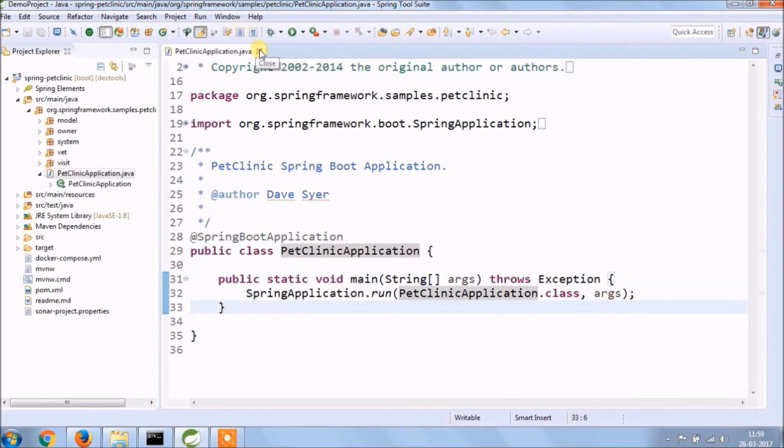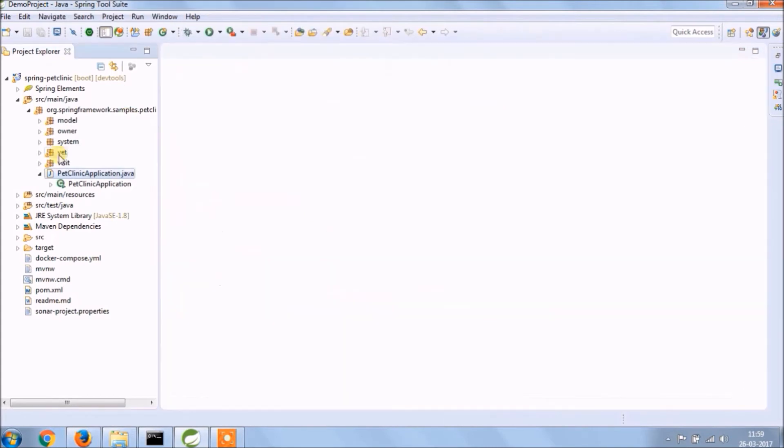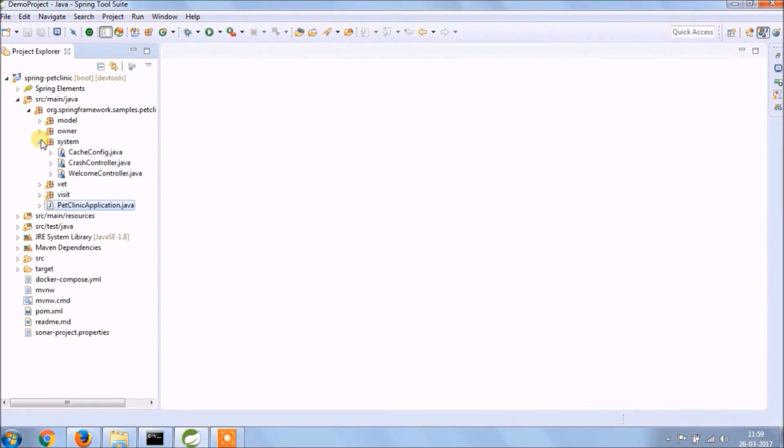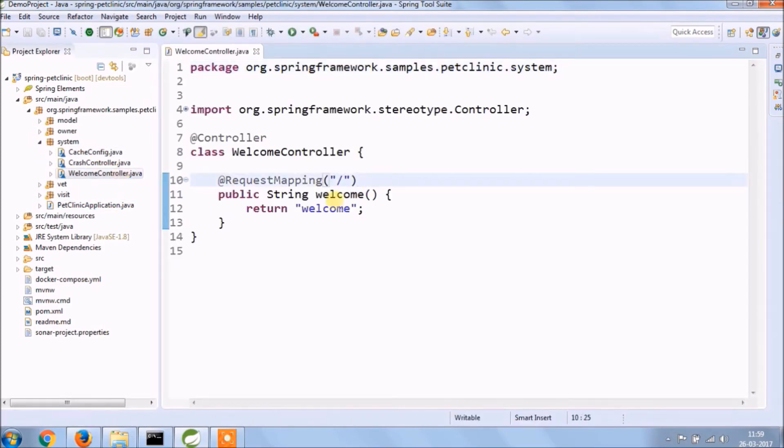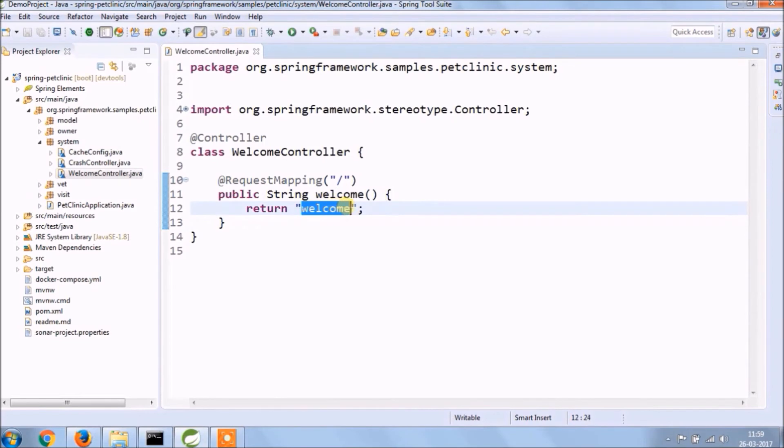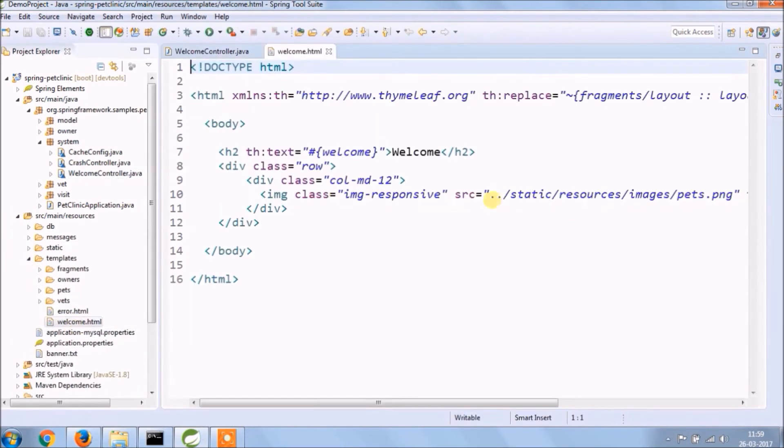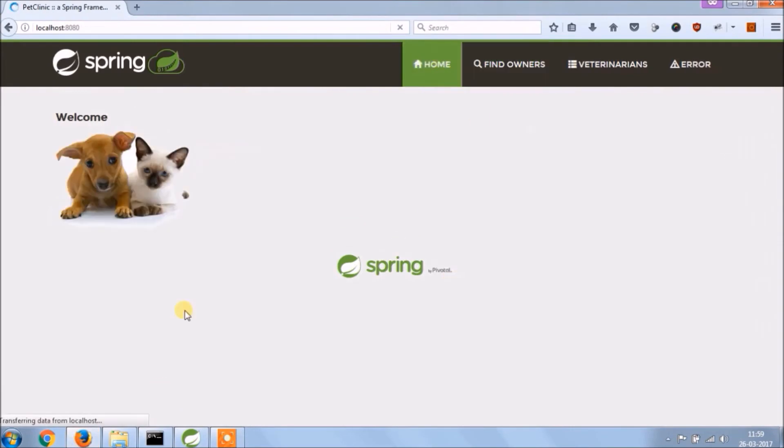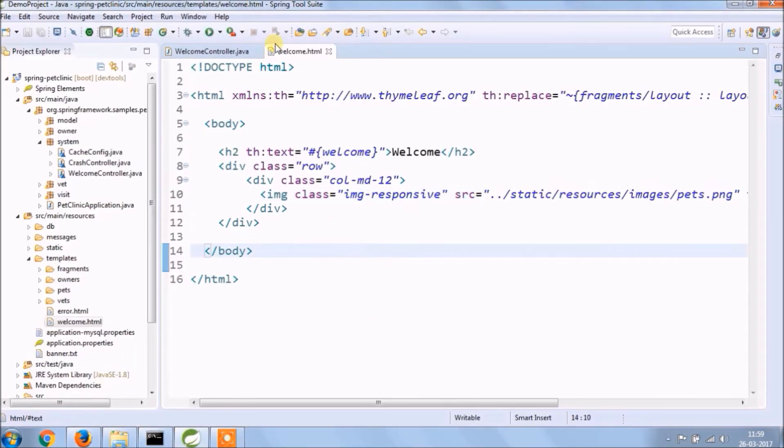Instead of creating a folder like a controller, a service, service implementation, repository they created package structure based on functionality. Let's open system folder, the welcome controller looks very simple, welcome string represent welcome HTML file. So this welcome page is rendering from welcome HTML file.